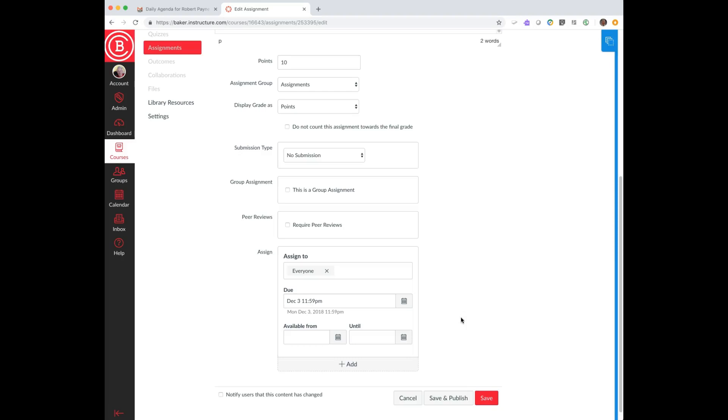If they've turned it in late, you'll at least be notified. They still have the ability to turn it in late, and then you can put whatever comments and adjust whatever scores that you need. If you have a no late policy, you can just overwrite and give the student a zero.